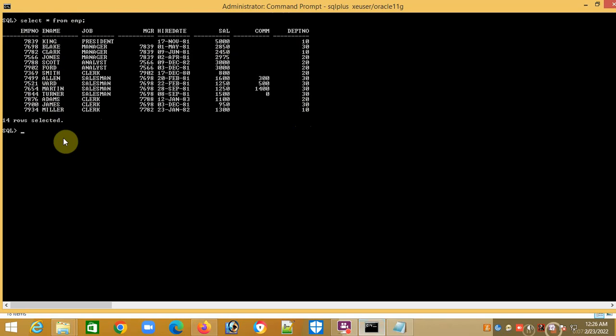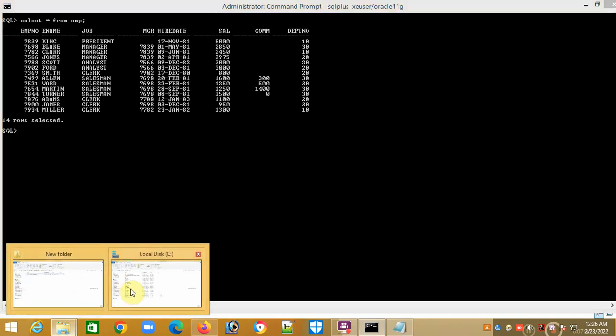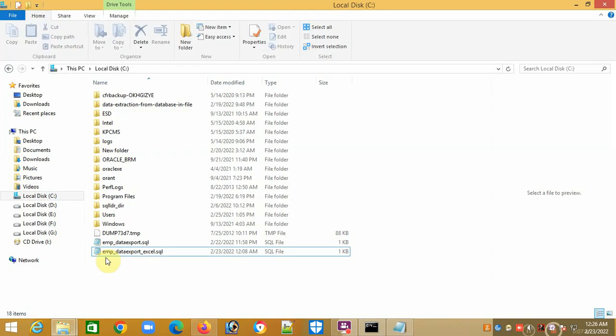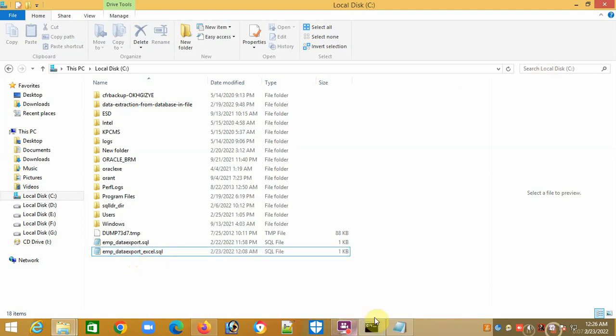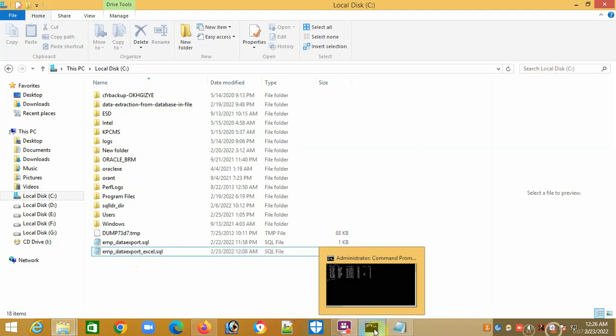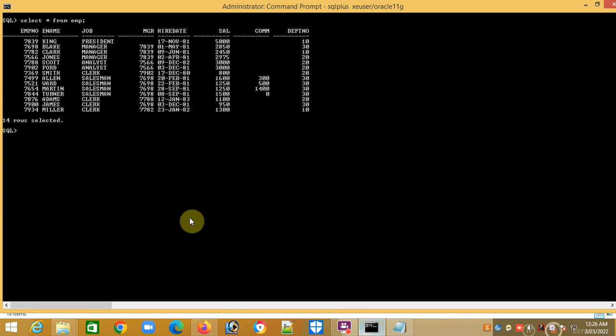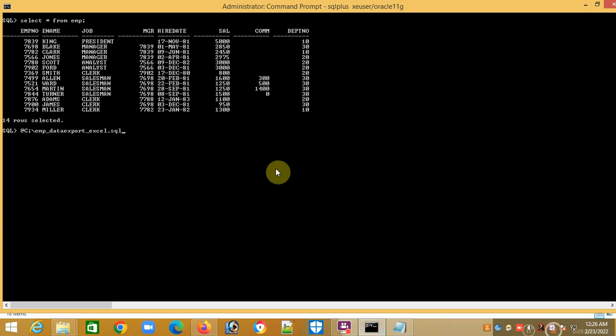Now I will run my file. The file is emp_data_export_excel.sql. This SQL file I have to run from command prompt of SQL. The command for running this file is at sign, then I have to write the file name with complete path.